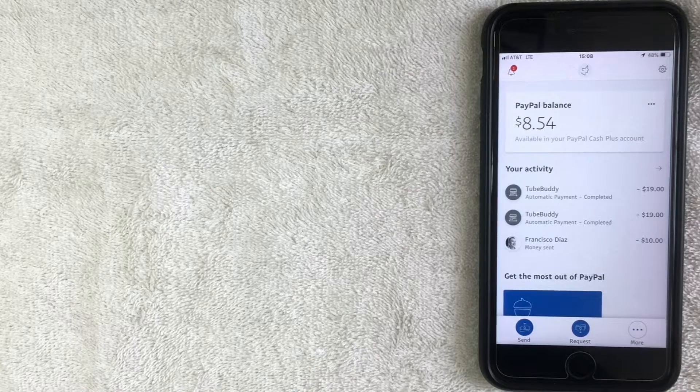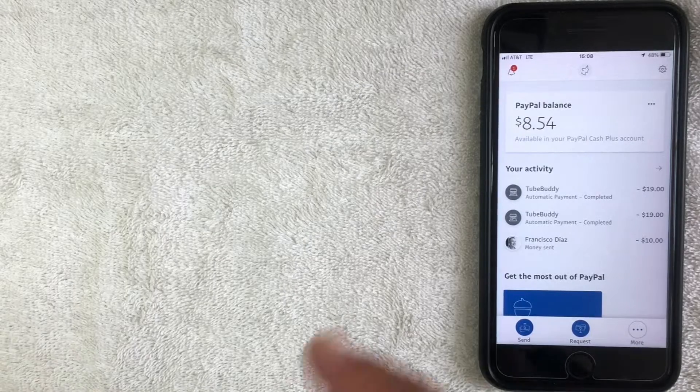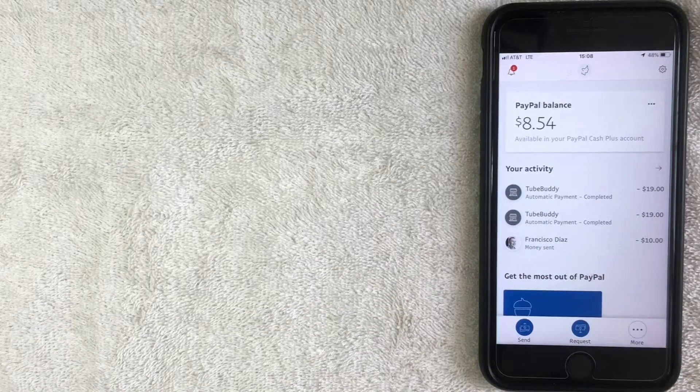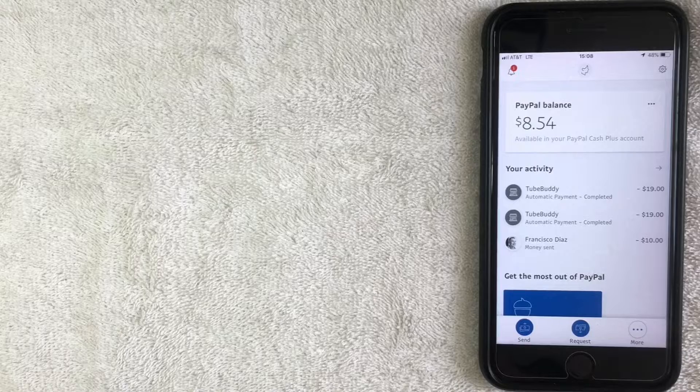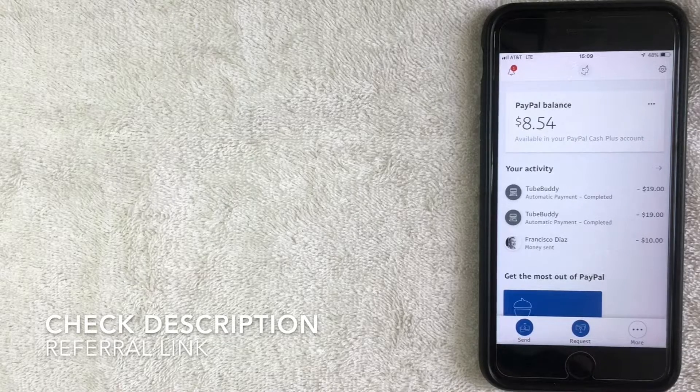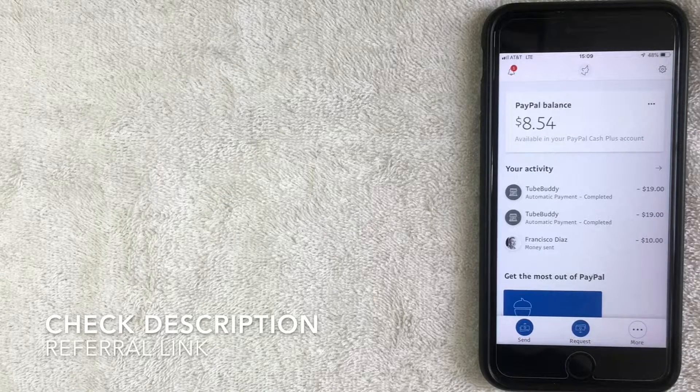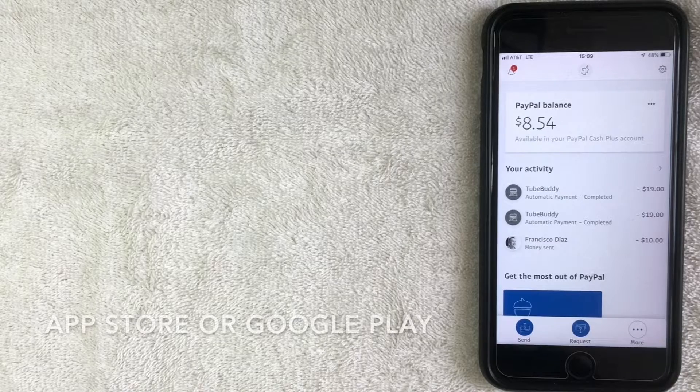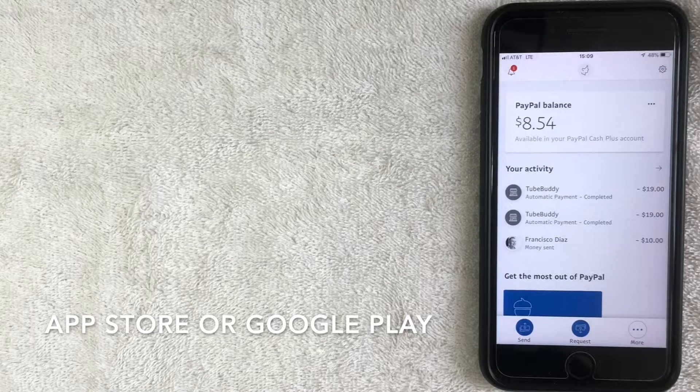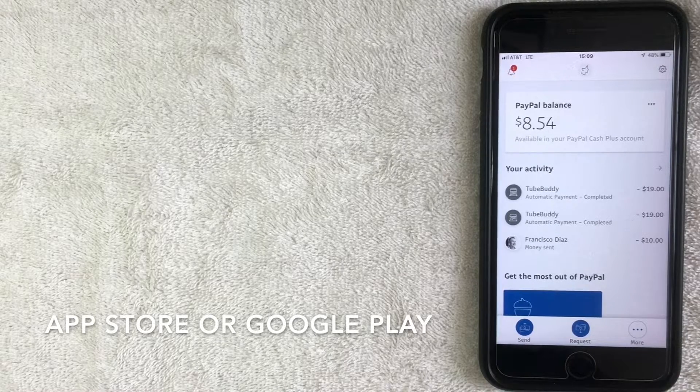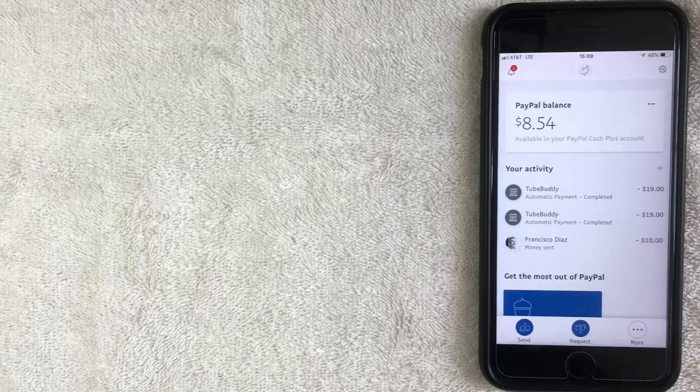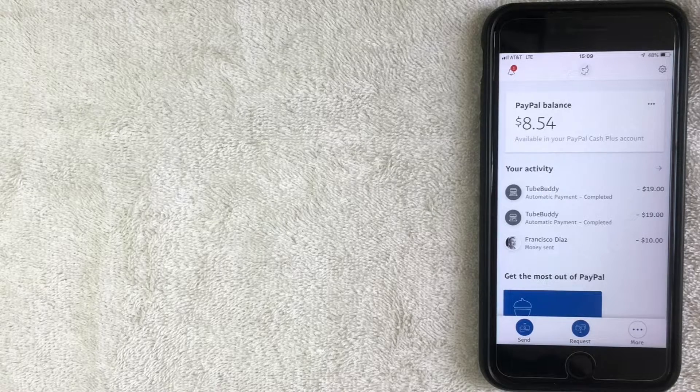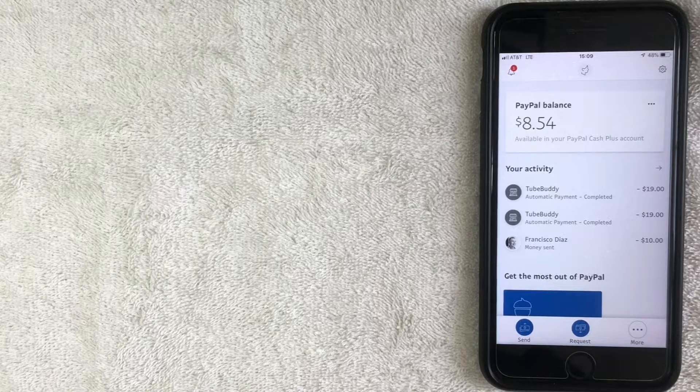So let's go ahead and get this started. I've already opened up my PayPal account here. If you don't have PayPal already, be sure to check the description below. I'll leave a referral link there, or you can easily go to the App Store or to Google Play and just search for PayPal, that's P-A-Y-P-A-L.